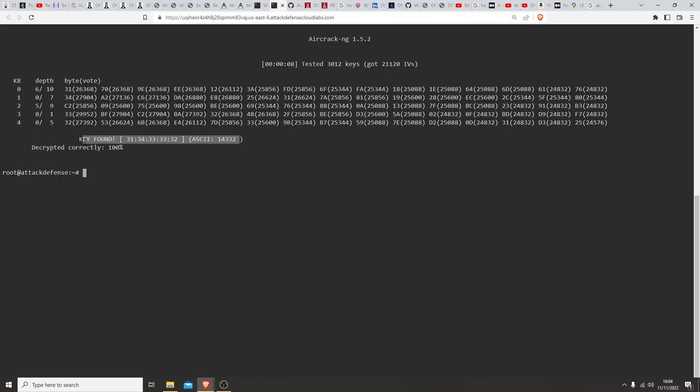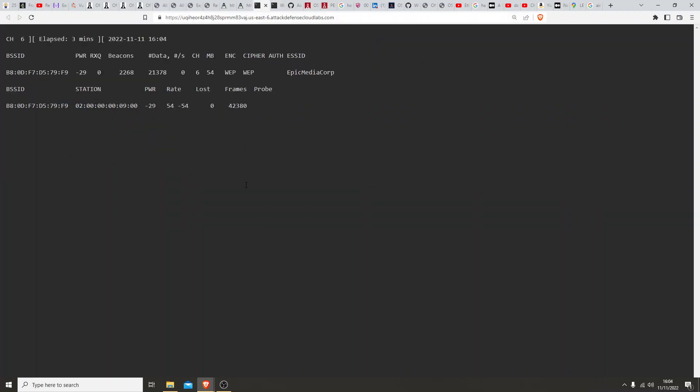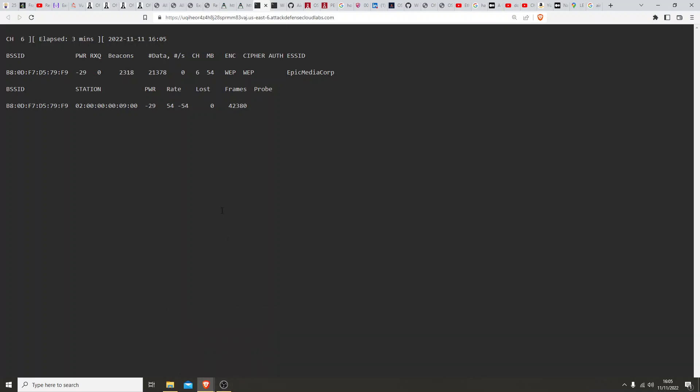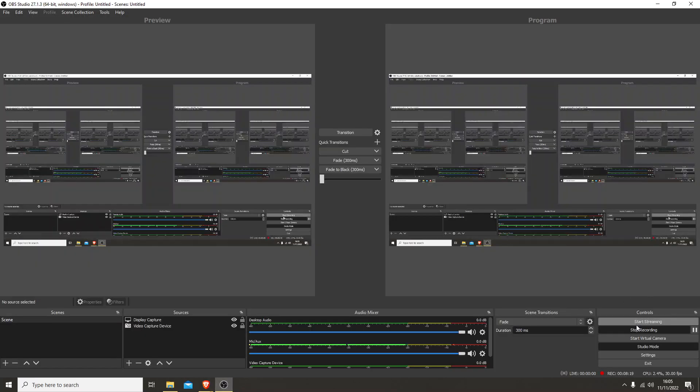Really hope you've enjoyed this. This is just a really quick introduction about attacking the WEP protocol. Do further reading on it, get a better understanding of it, but thank you very much for your time and I hope you've enjoyed it.